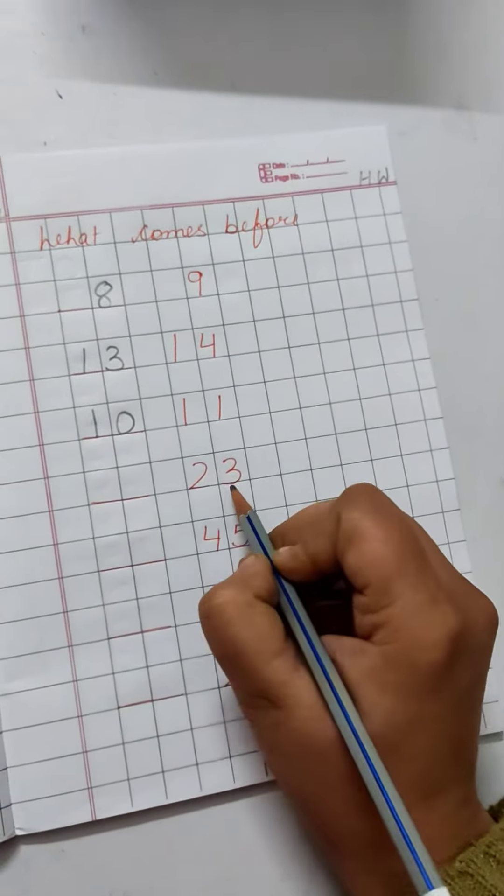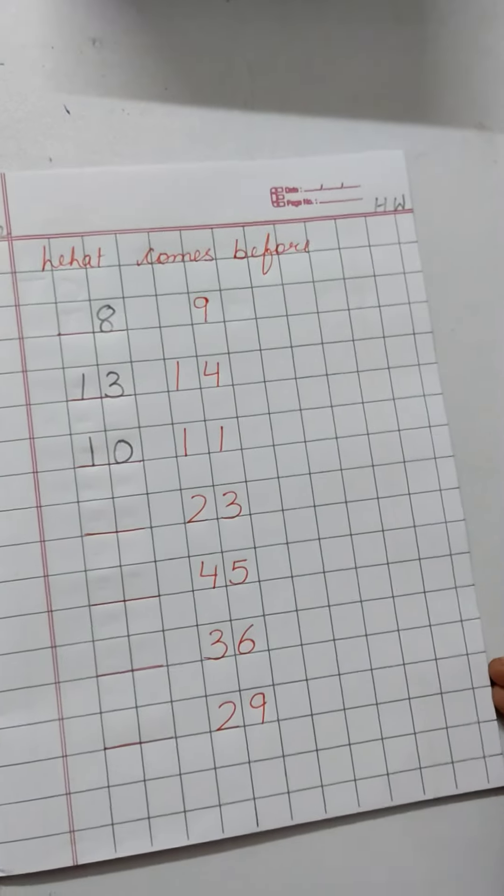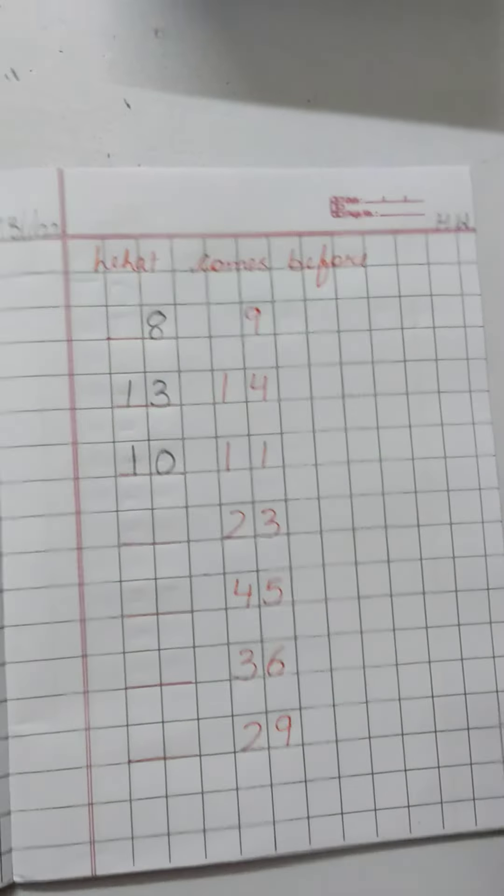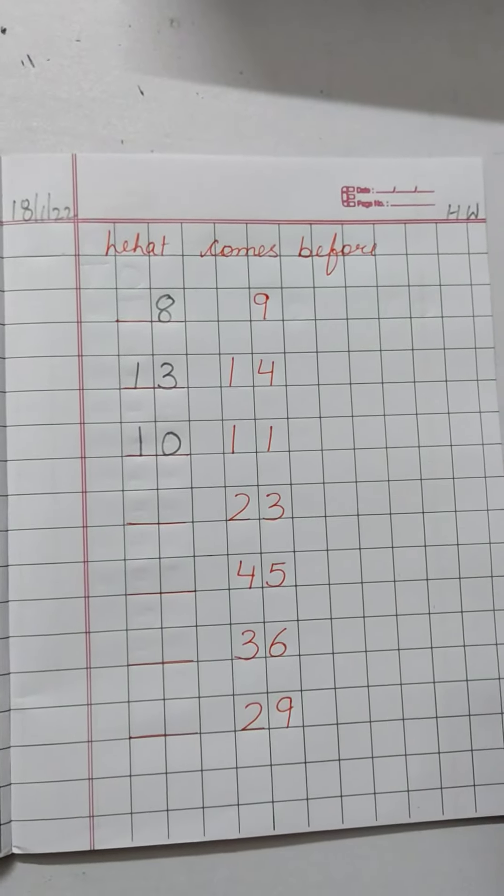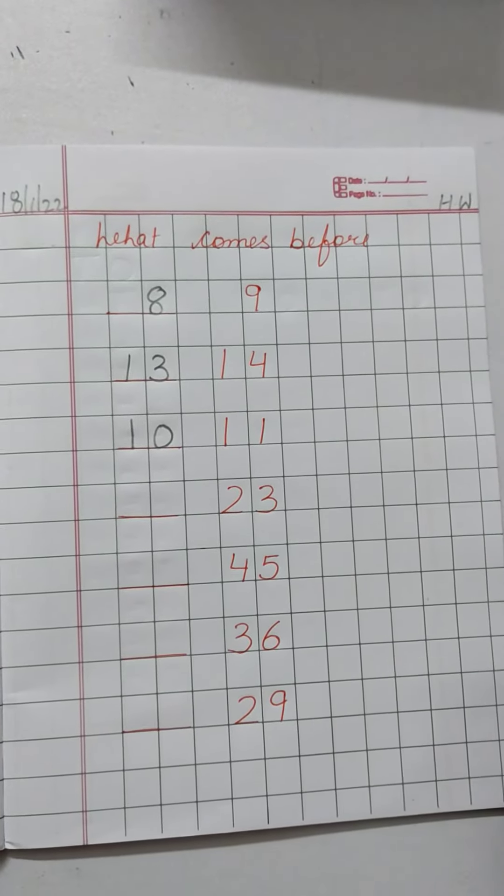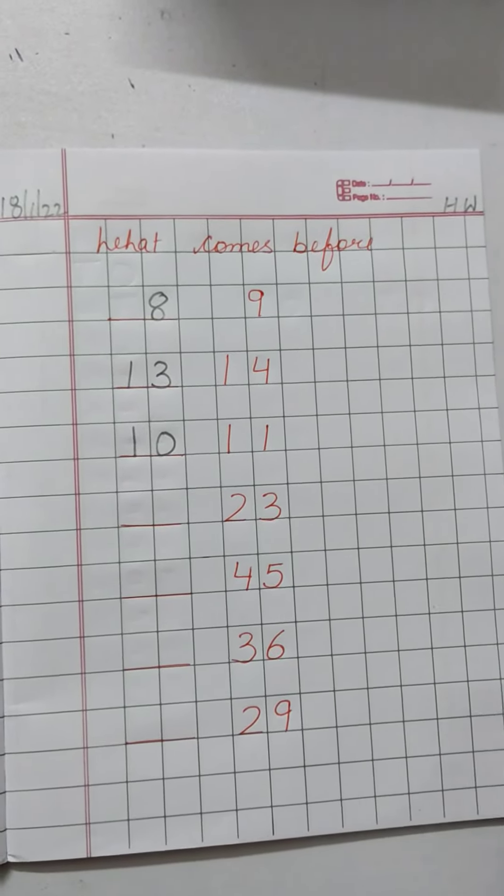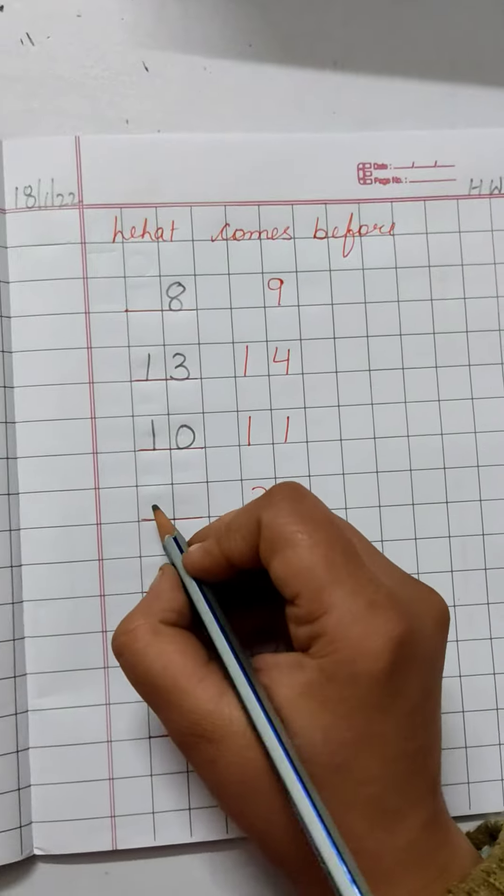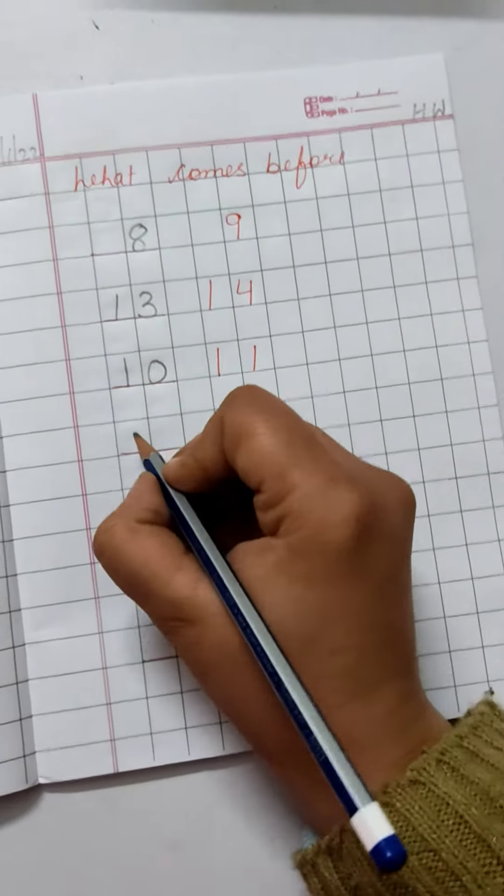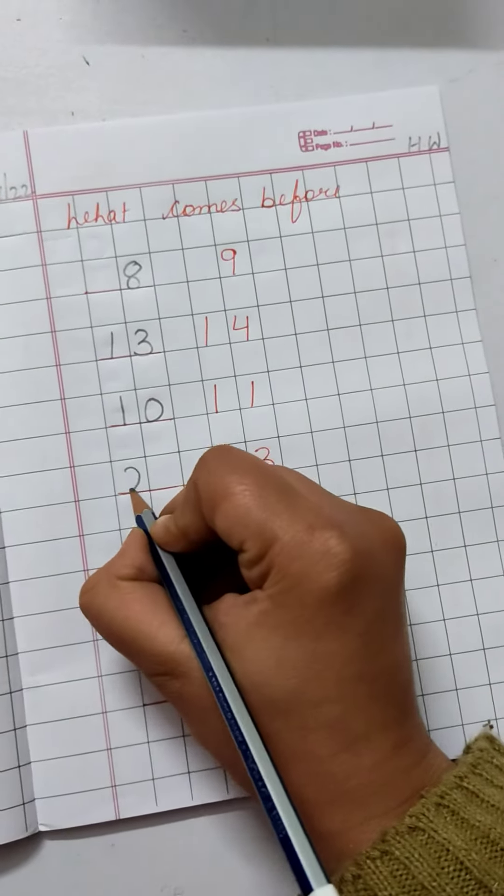Now, 2, 3, 23. 23 se pehle kaunsa number arata hai? 21, 22, 23. Write down number 22 here.